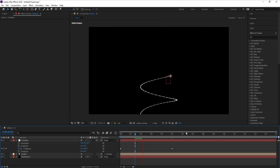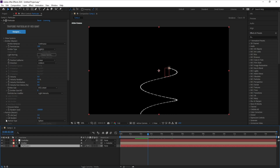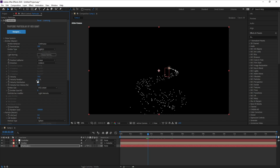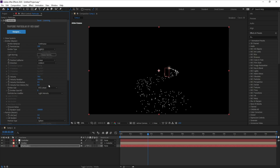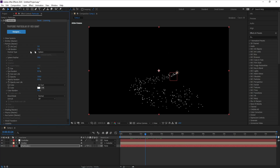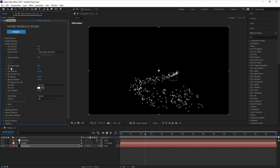Now I'll go to Particle to add some settings. Under Velocity, I'll change Velocity to 70, Velocity Random to 100%, Velocity Distribution to 0.3, and Velocity from Motion to 20. Then I'll go to Particle: Life Per Second I'll change to 25, and Particle Type from Sphere to Glow Sphere.